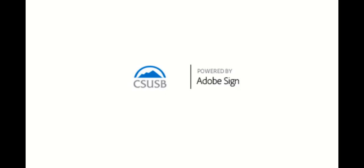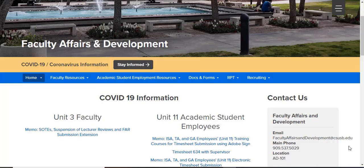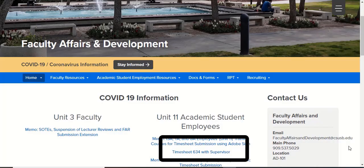This video is brought to you by Faculty Affairs and Development and ITS Training Services. Navigate to the Faculty Affairs and Development website.